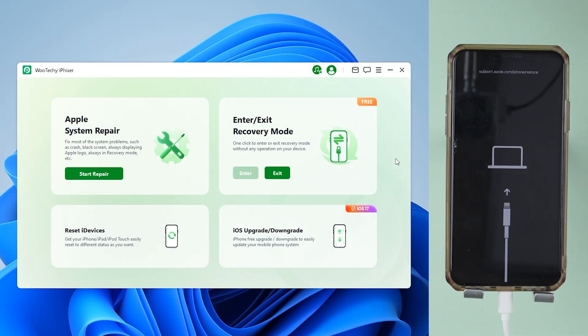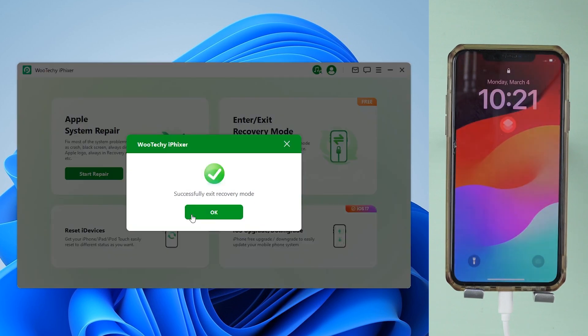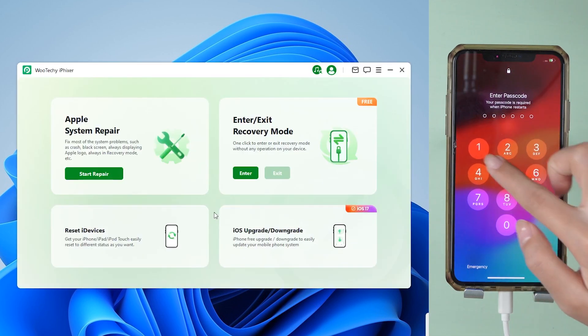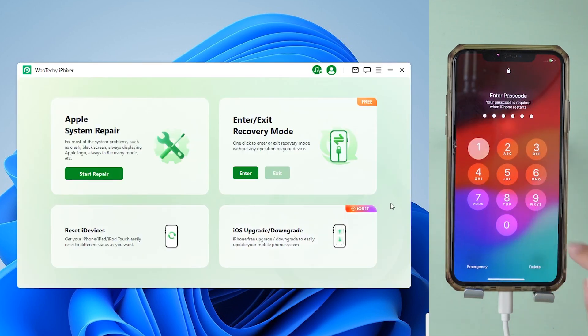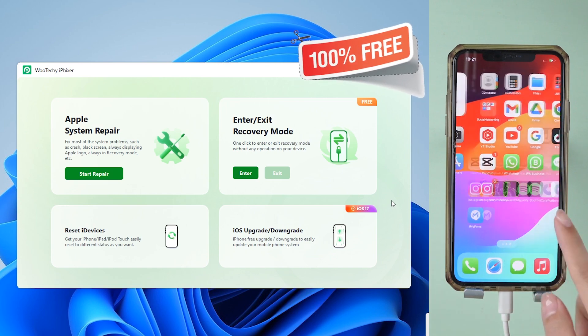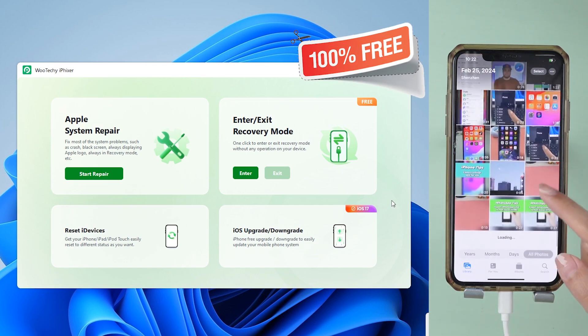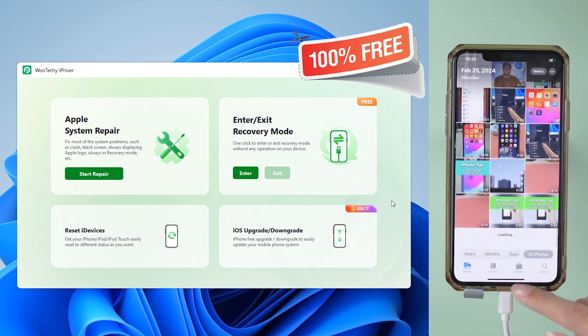If you're stuck in recovery mode, just hit exit. Your iPhone is back to its normal self. The best part is that it's completely free to use, works with all iPhone models, and is one click away.